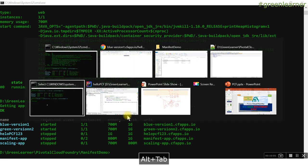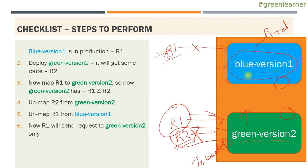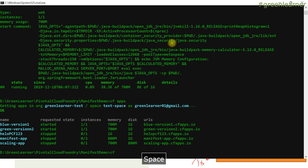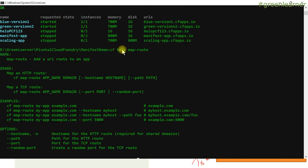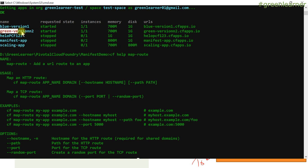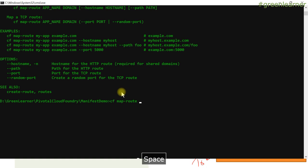So remember the diagram I explained. This is the blue version that is in running state. This has R1 and this has R2. What I am going to do is map R1 with this green version instance so that I can hit both instances. So how we can do that? CF map-route. Let me show you how you can use this map-route command. CF map-route, app name which you want to map - green version two. Copy this and paste it here: CF map-route, then the app name, then the domain you have to give.